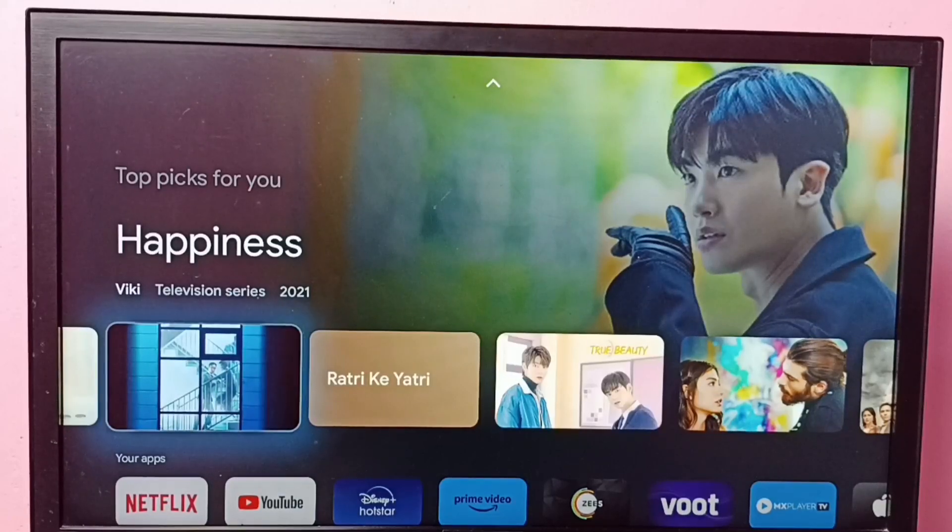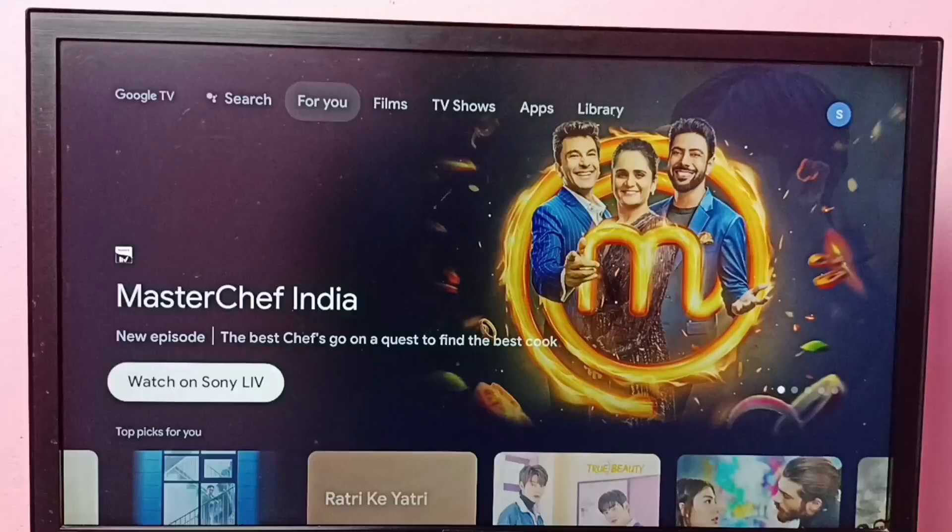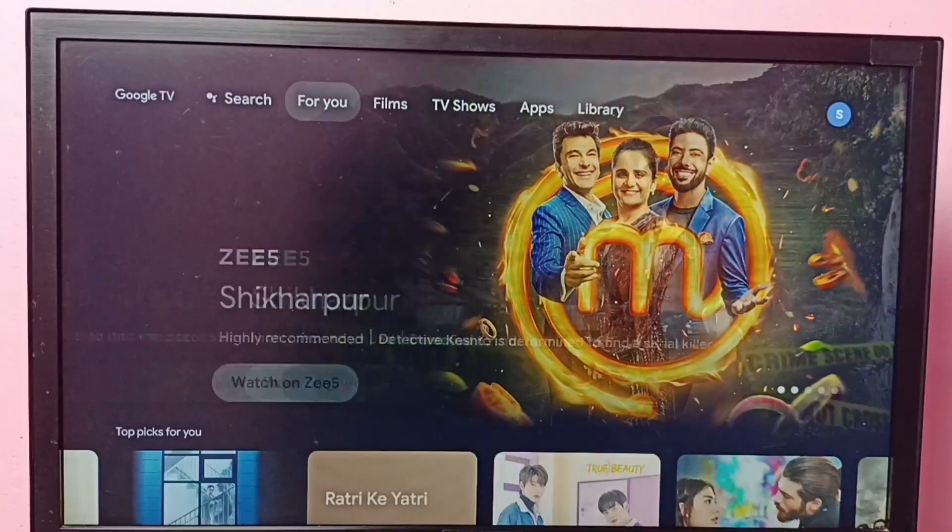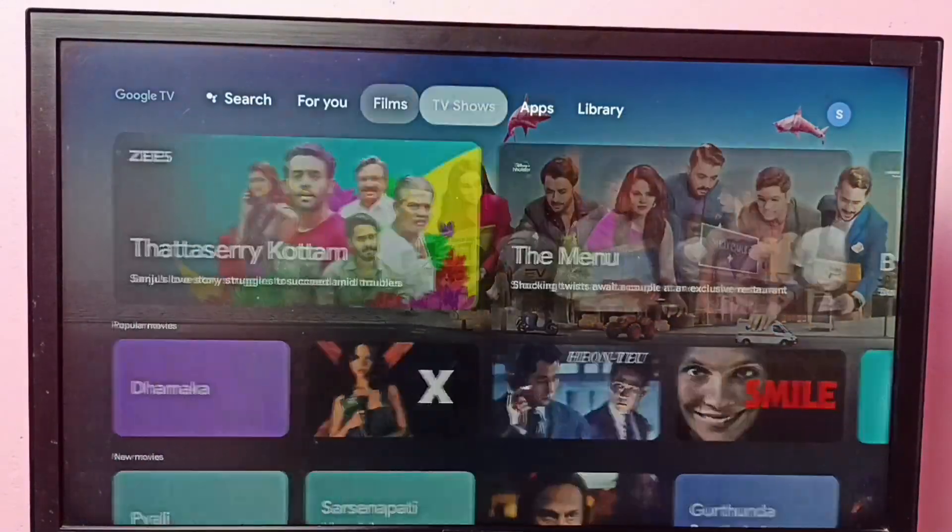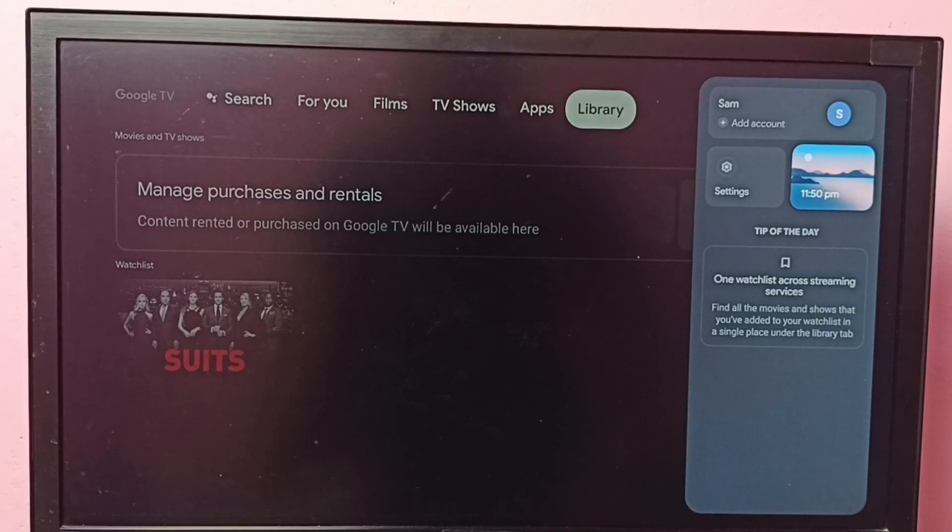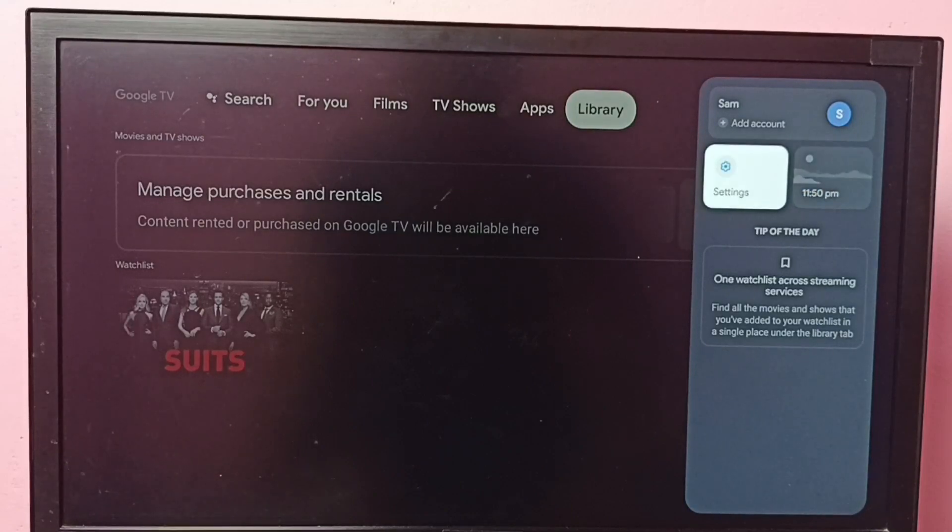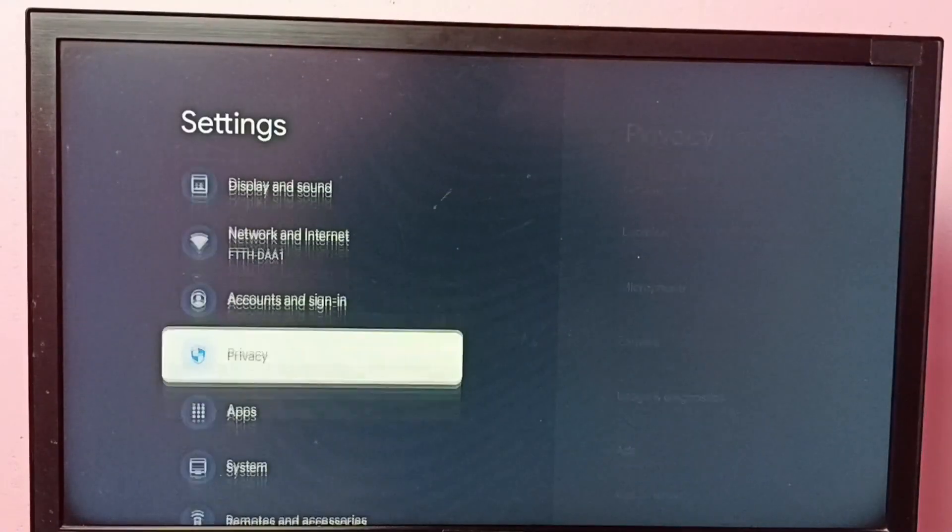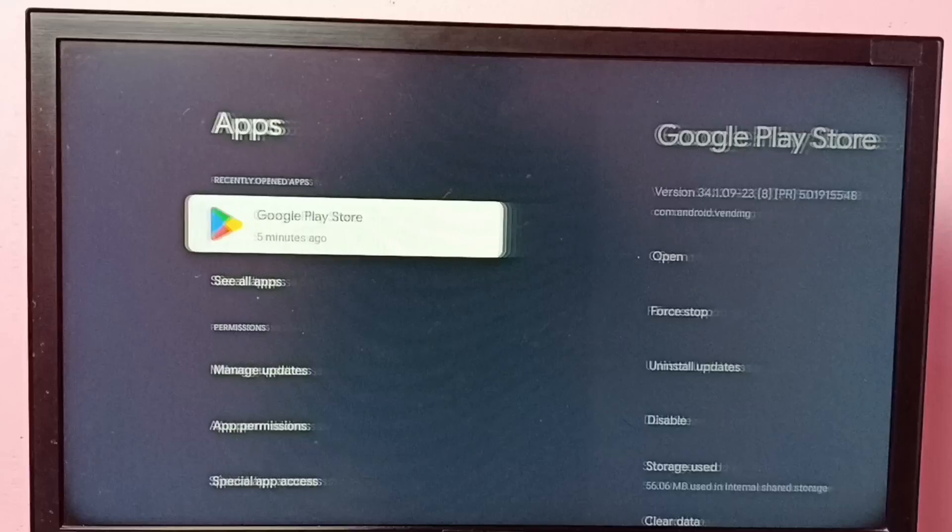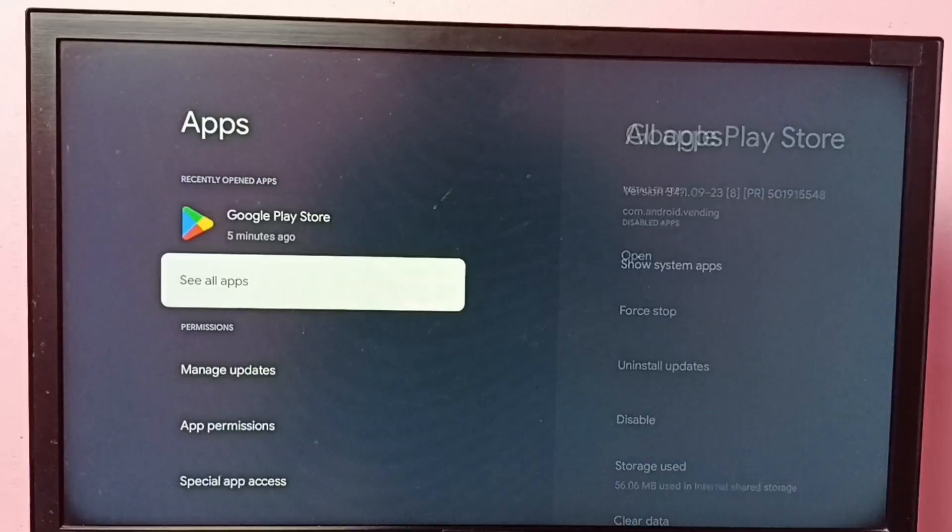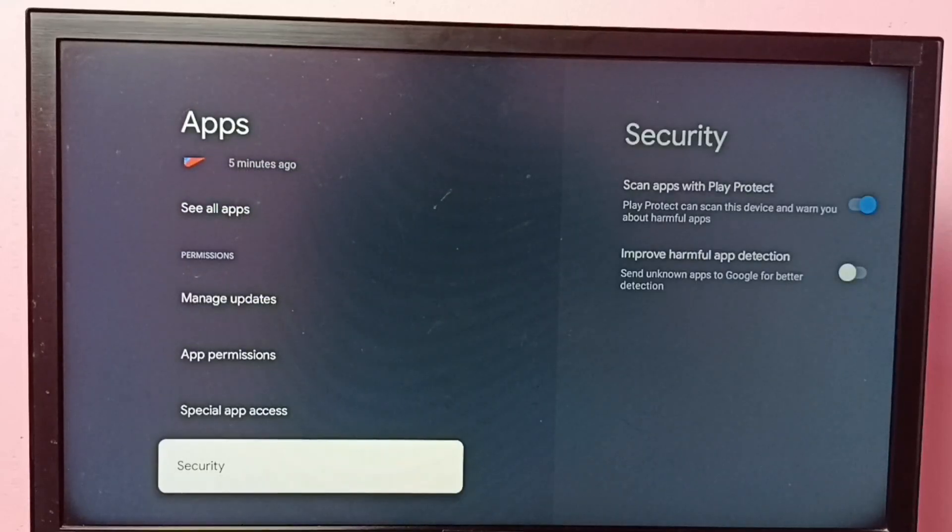Hi friends, this video shows how to install apps from unknown source. So first go to settings, then select apps, then go down and select security.